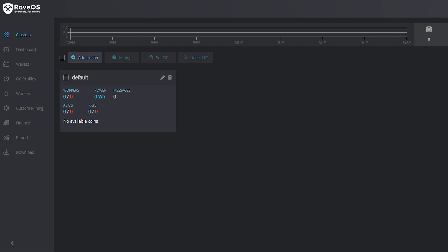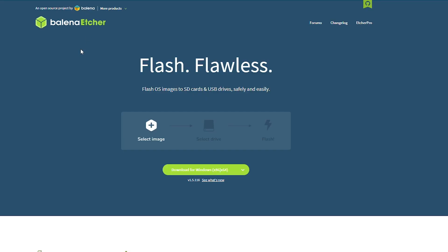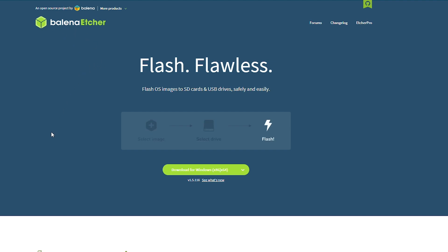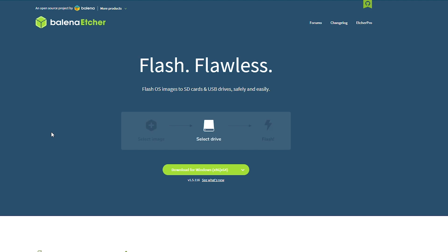The next thing we need to do is grab Etcher. Here is the Etcher, if you are interested in it you can download it at balena.io/etcher, and that will be in the description below.